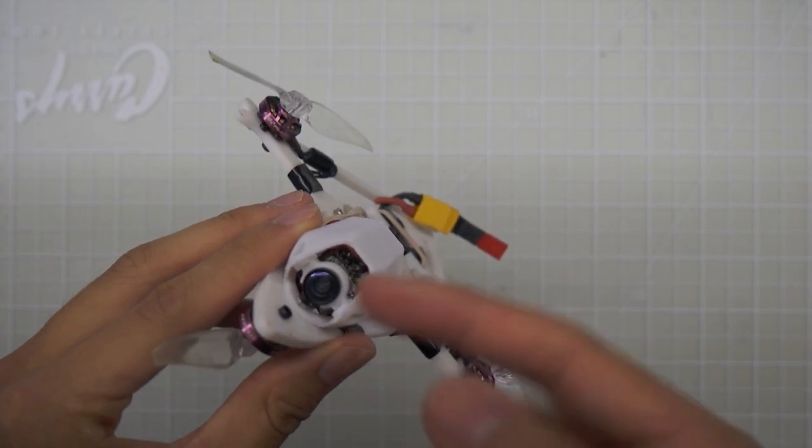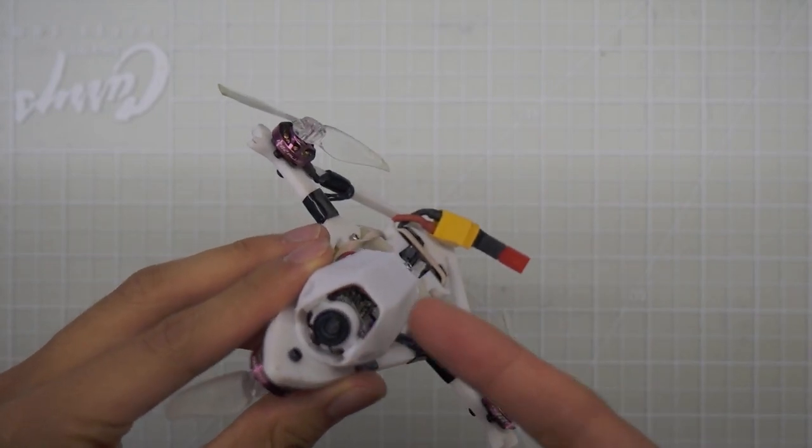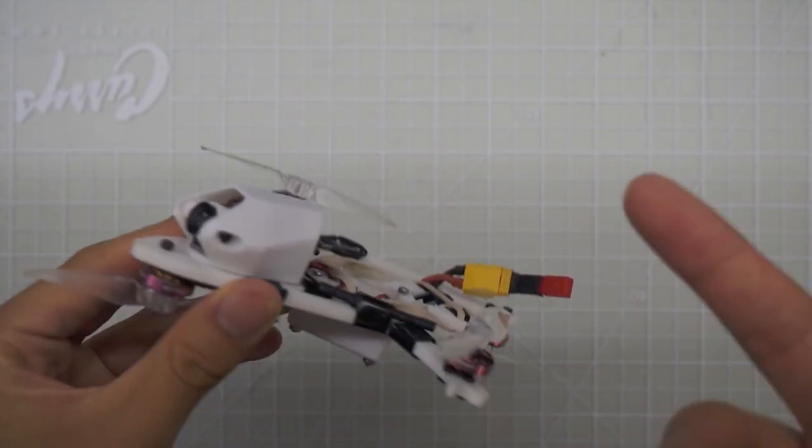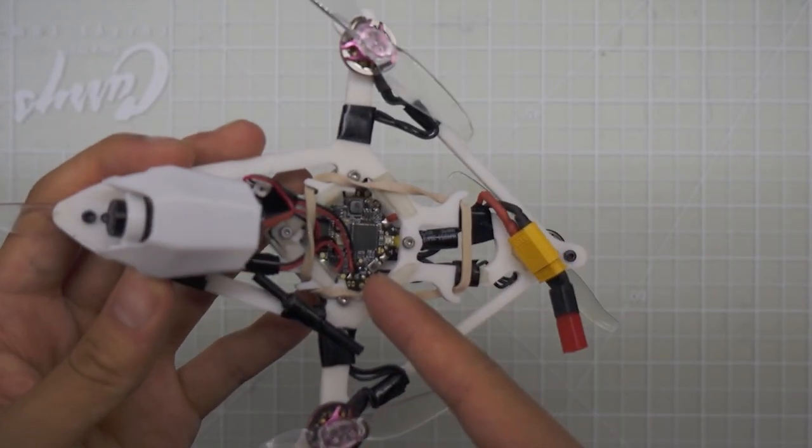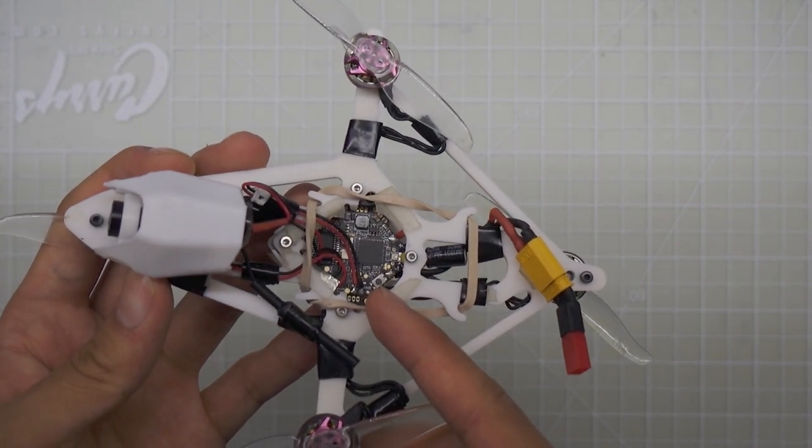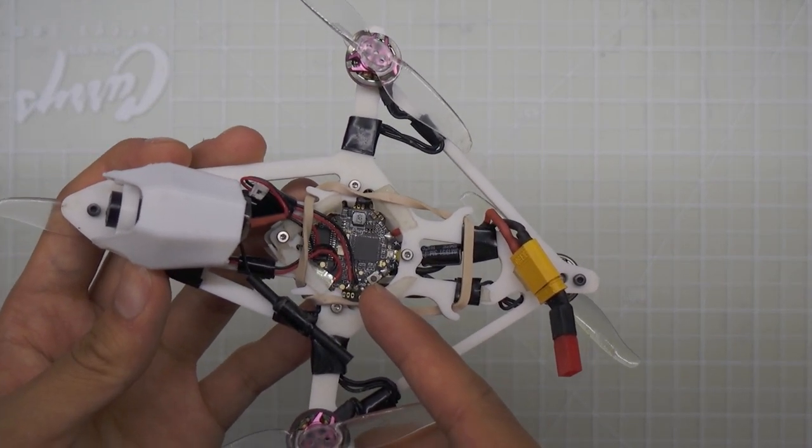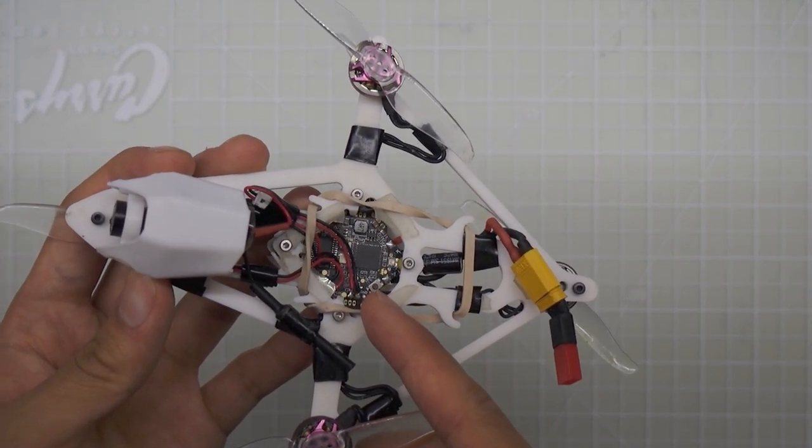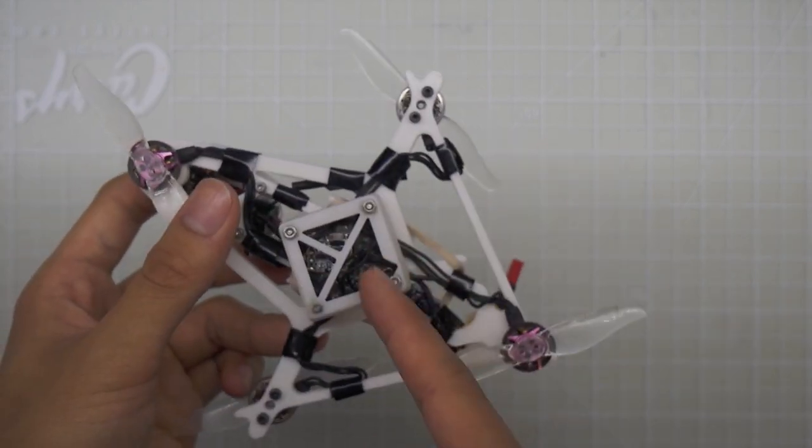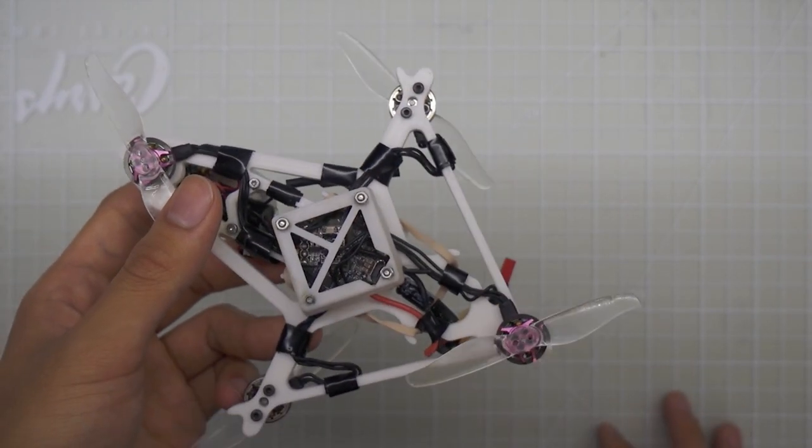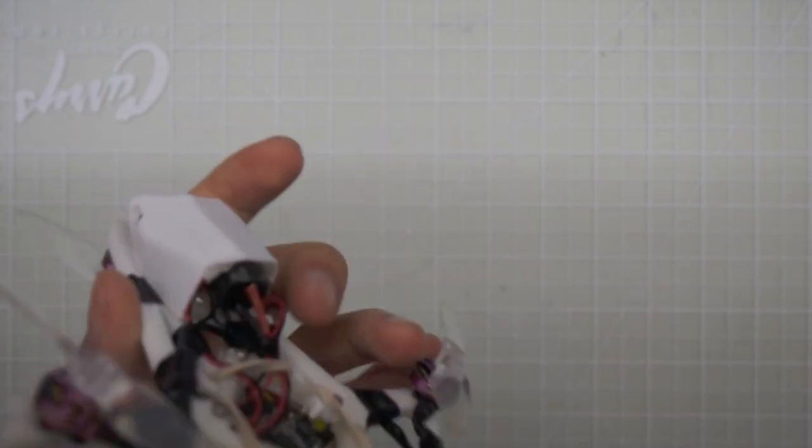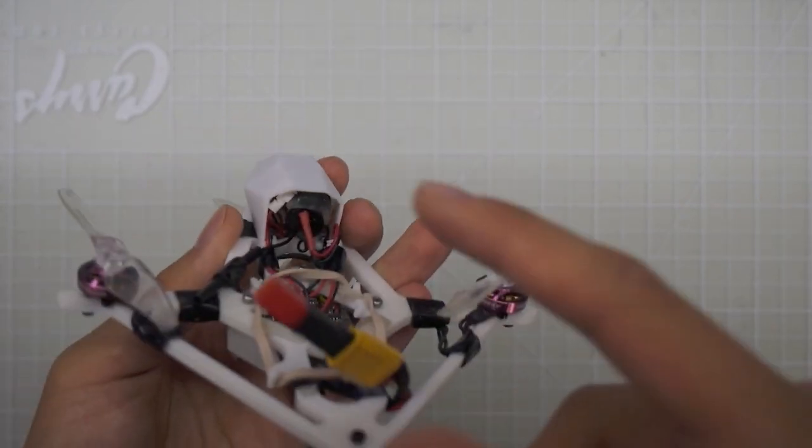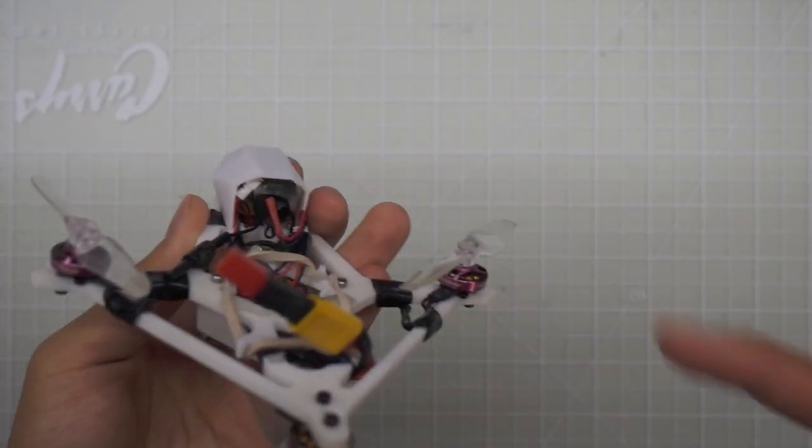I'm running a generic 25 milliwatt camera and VTX. The flight controller in here is the Darwin FPV 15 amp all-in-one flight controller ESC. And I'm running a FlySky receiver, but I plan on switching to an Express LRS receiver. And I also have a beeper at the back that I forgot to mention.